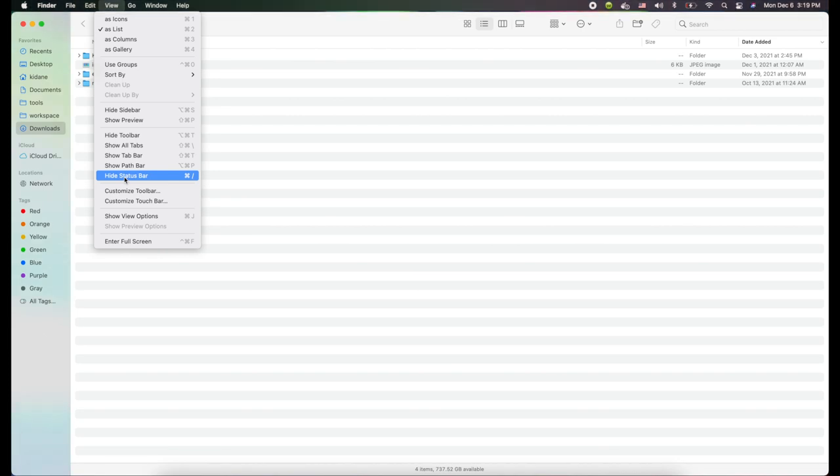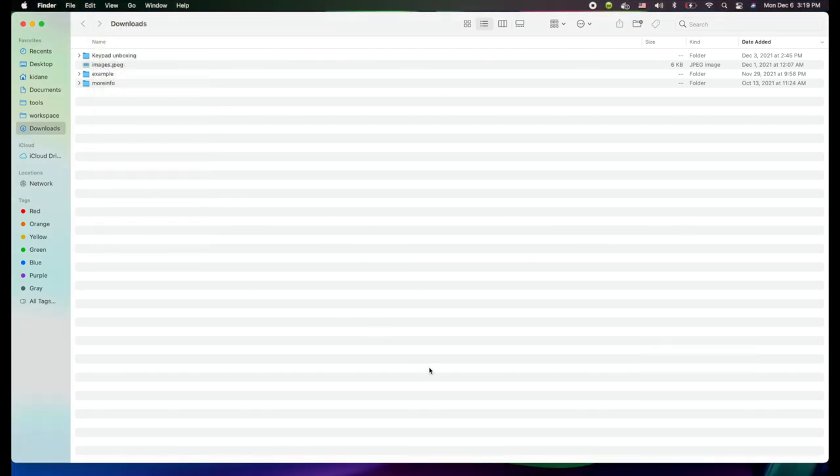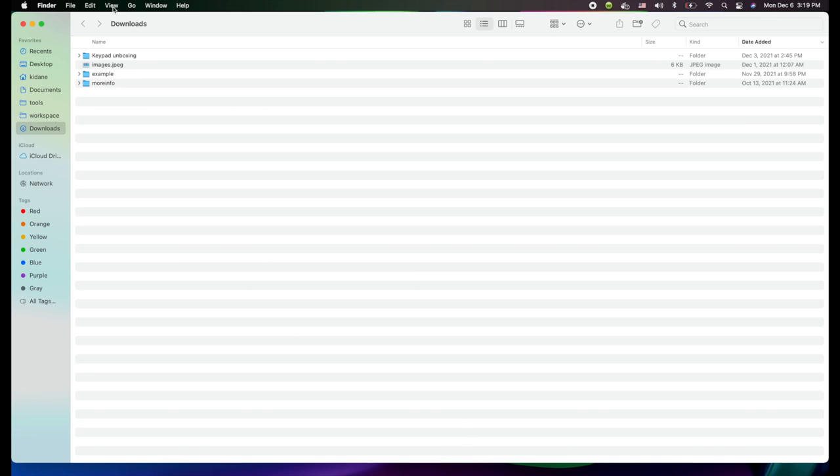It's going to say Hide Status Bar, so if you click it you see it's gone. To bring it back you can click Show Status Bar.